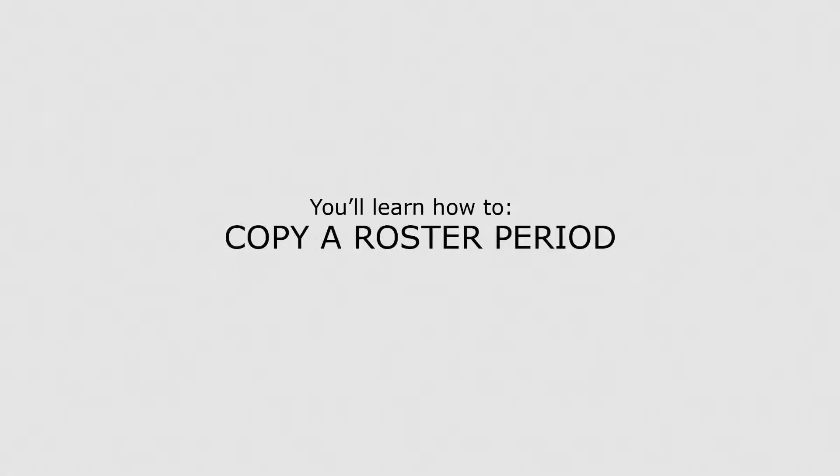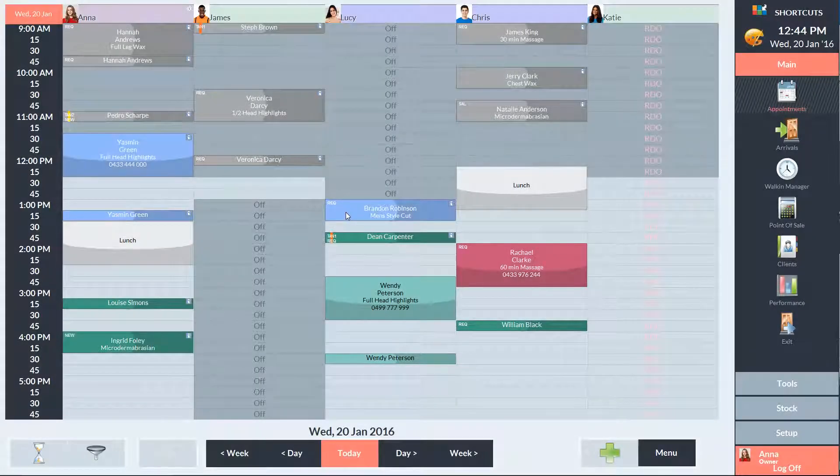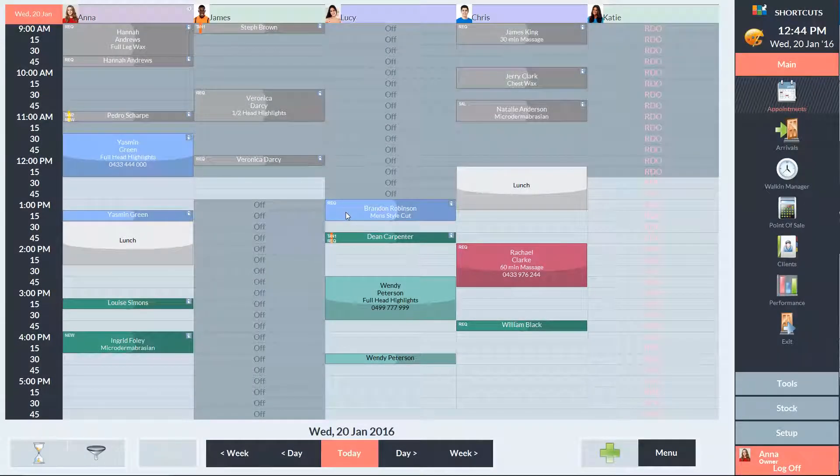In this lesson, you'll learn how to copy a roster period. Rather than manually creating all your shifts, you can simply enter your regular roster and then copy it down.